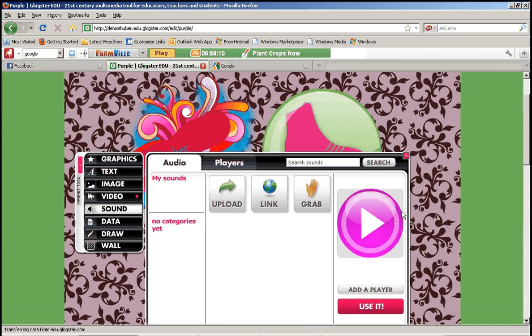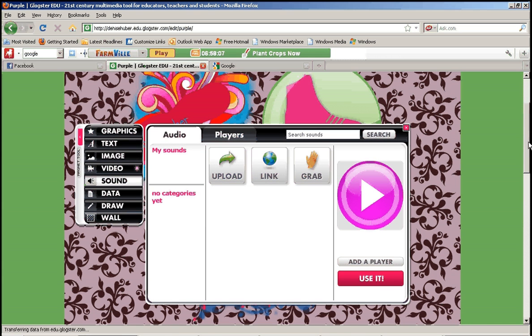So I'm going to click sound, and you have the exact same options as you had when uploading a video or adding a video. You have one: upload, and you have two: link.